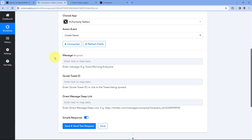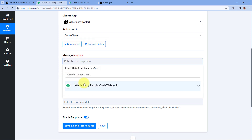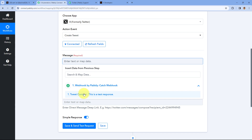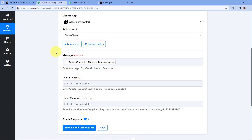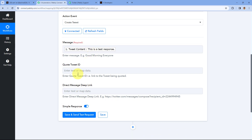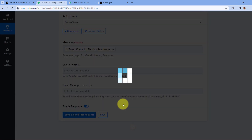Now we'll get back to our Pabbly Connect workflow and try to test this connection. In the message section we have received a demo tweet content from the trigger step's webhook response. We are going to map the tweet content from the trigger. You can also enter the quote tweet ID or direct message deep link as per your choice, but both of these are not mandatory. After mapping the tweet content, click on 'Save and Send Test Request'.